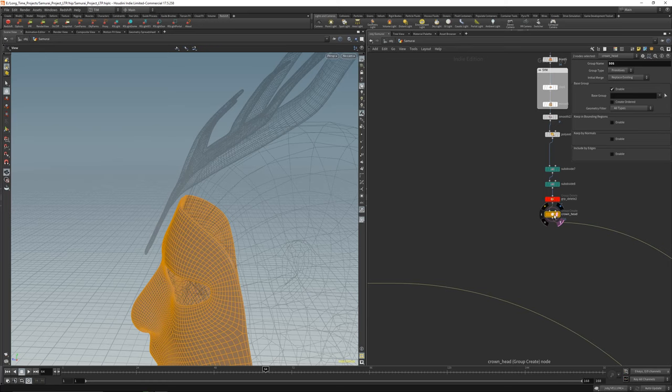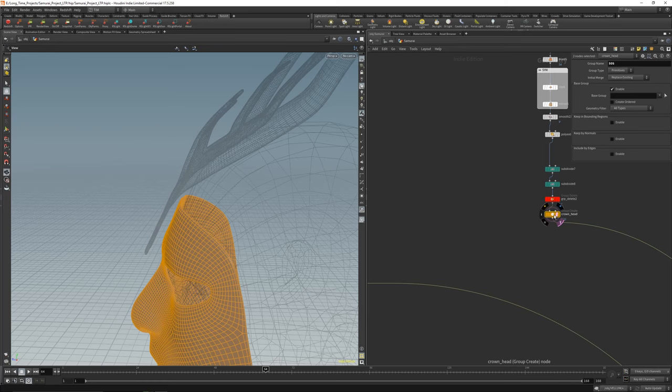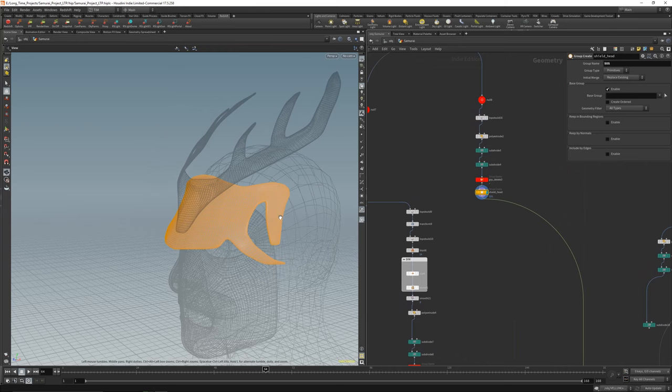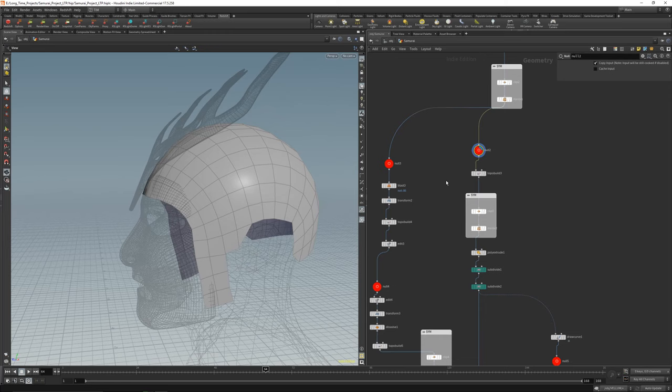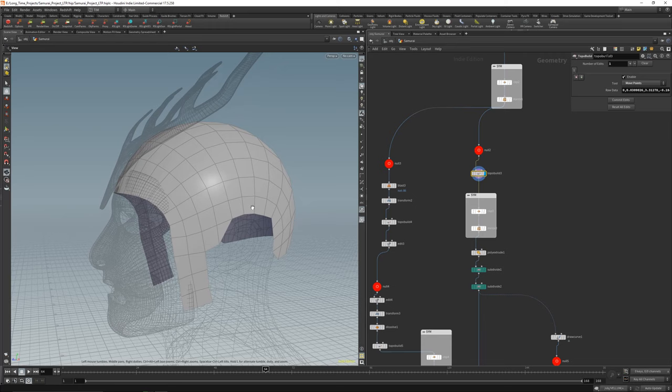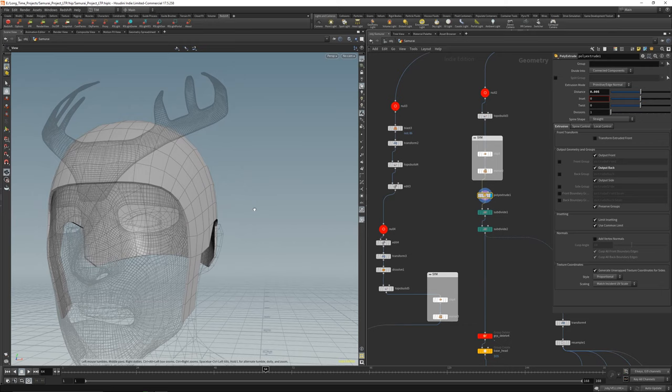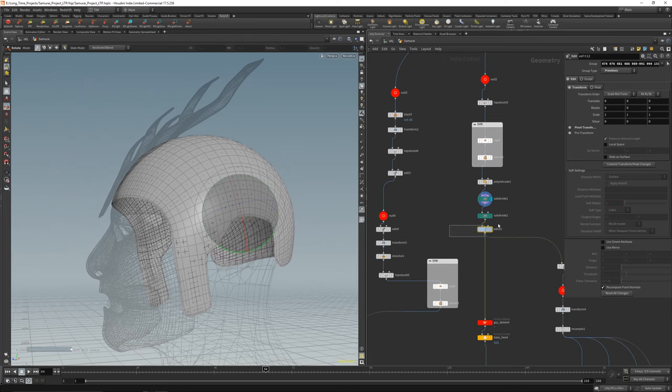On the right tree is the shield — poly extrude, subdivide, subdivide, and group delete. The next tree is the helmet. I blasted that out a little bit and got the poly extrude in. After the symmetry tool, I subdivided it. Then this is the base for the head.